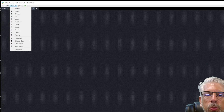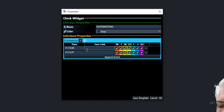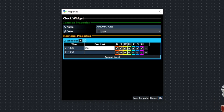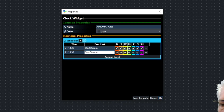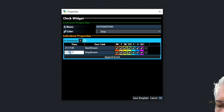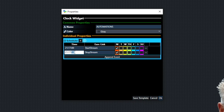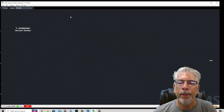Now we'll use the Clock widget for automation. Go to Widget, select Clock, call it 'Automations', and click the Scheduler button twice. Under the first Execute Link put 'start_stream' and under the second put 'stop_stream'. It's currently 9:13 Eastern, so we'll set the start time to 9:17. We'll set it up to start on Monday. Start the stream at 9:17 and stop at 9:17 and 30 seconds. Click OK.